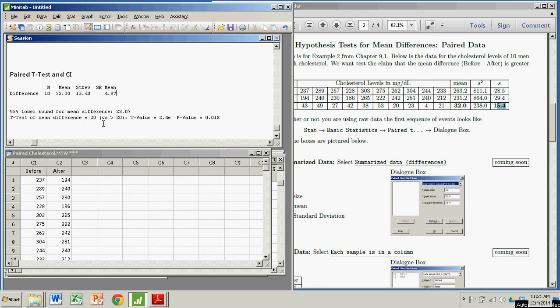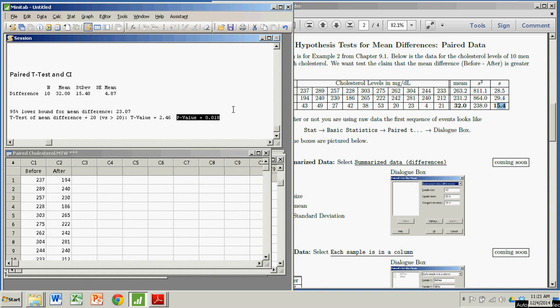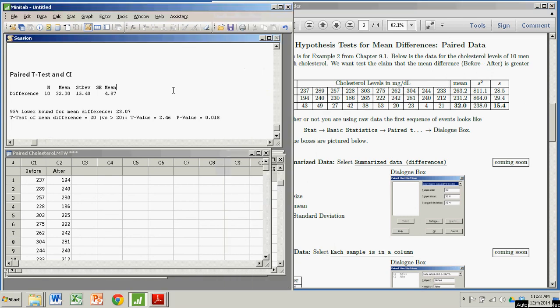It gives me the results of my t-test. The t-value, the test statistic, is 2.46. But what we're most interested in is the p-value: 0.018. Depending on our significance level, if we have a significance level of 0.05, we would reject the null. If we had a significance level of 0.01, we would not. But if we have a 0.05 significance level, then when we reject the null, we have sufficient data to believe that the population mean difference is actually greater than 20.